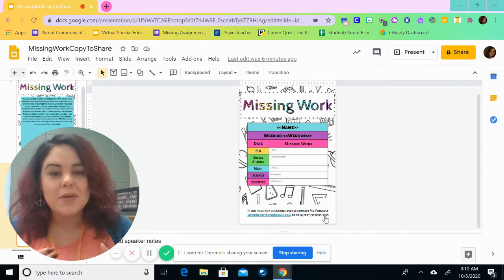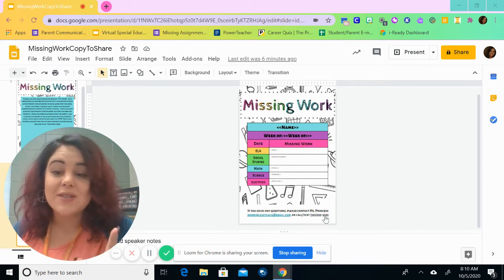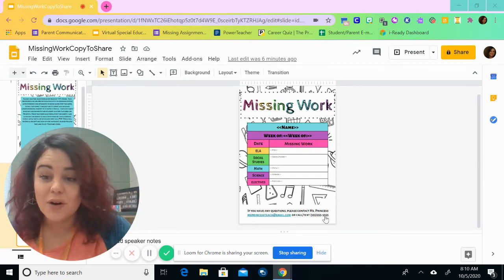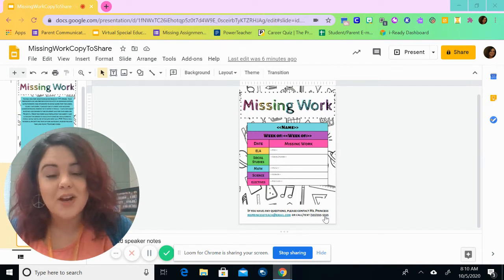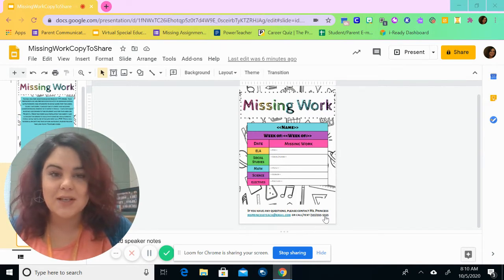Hey friends, so today what I'm going to be doing is talking to you about how I use this missing work form as a way to communicate with my parents and my students.